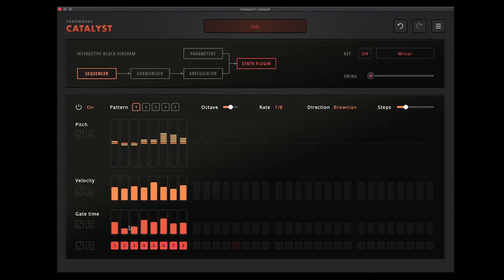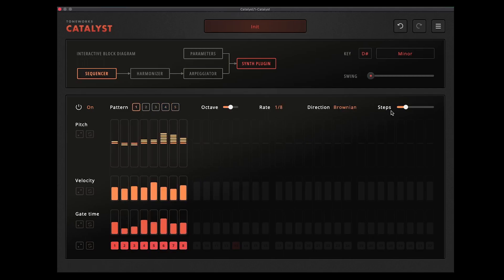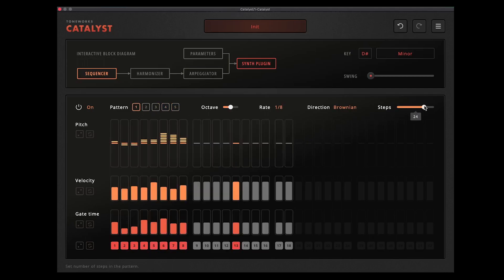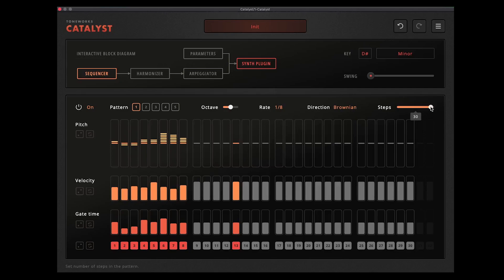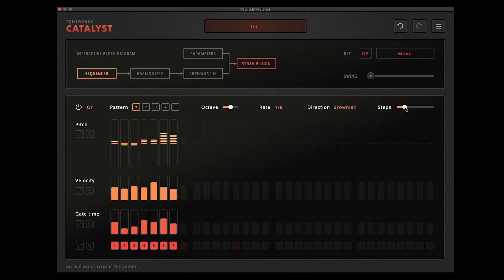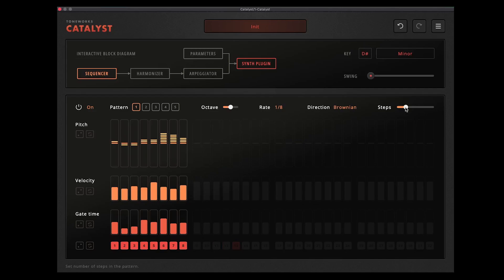So that's the basics of the sequencer. You can have up to five different patterns in here which you can switch between. You can also add in steps to make longer sequences, you can add in kind of odd numbered steps to get some weird polyrhythms going. For now let's set it to eight steps and keep that there. What I'm going to do is switch that forward and then switch over to the harmonizer module.